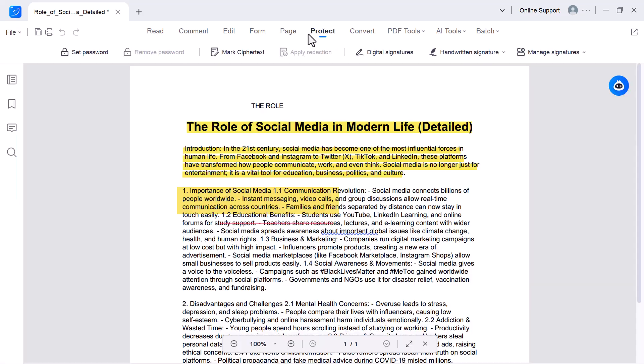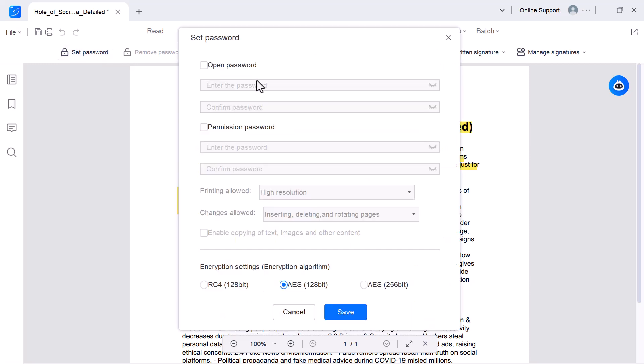Protect. This option helps you keep your PDF safe and secure. You can add passwords to restrict opening or editing the file, apply permissions to control printing or copying, and even redact sensitive information so that it's permanently hidden. It's the best way to protect confidential documents.